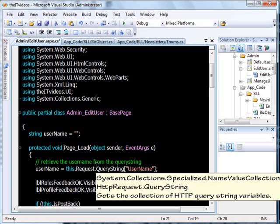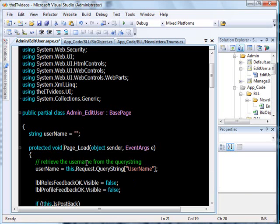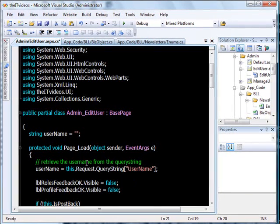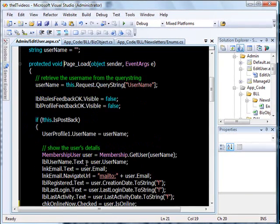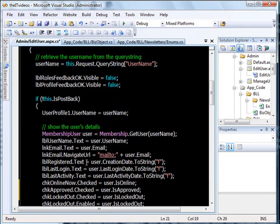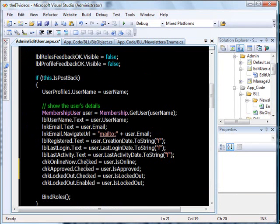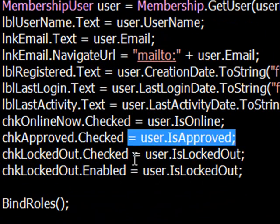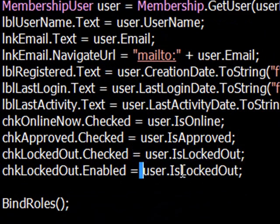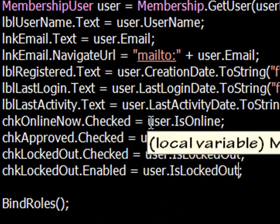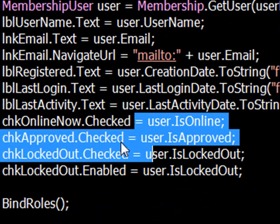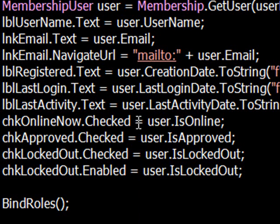Let's quickly get to the first technique I would like to share with you. You might have come across many situations where you would like to select the last part of a line — for example, if you want to select this and this and this. As you can see, this portion is also getting selected but I don't want that.